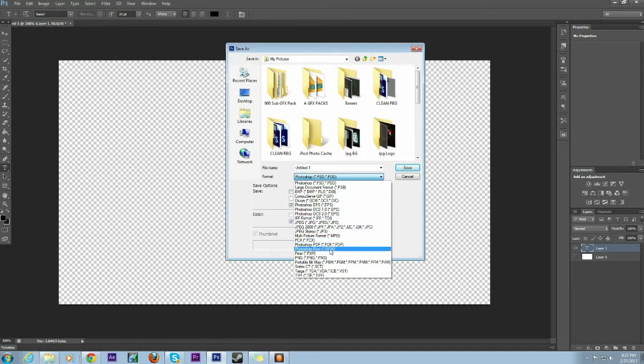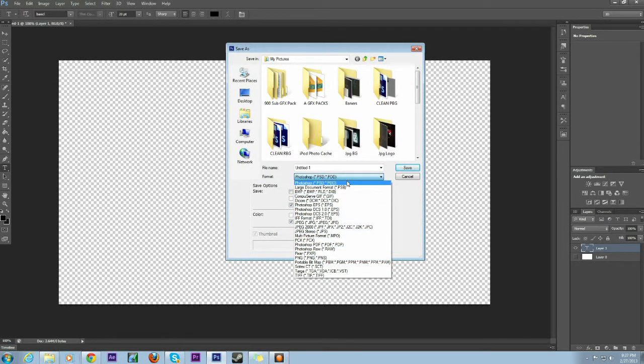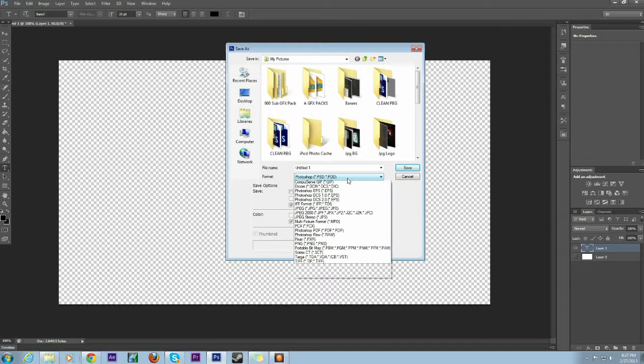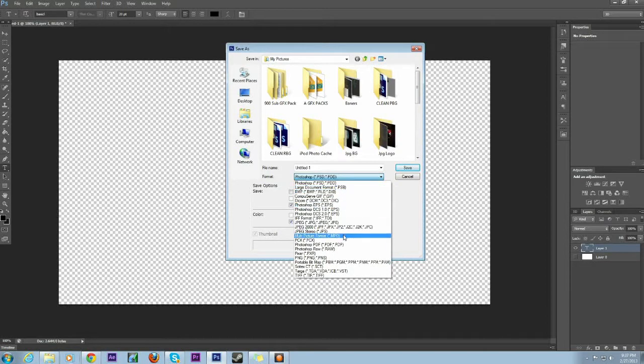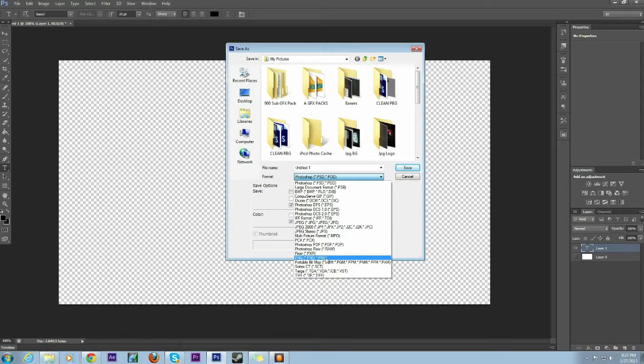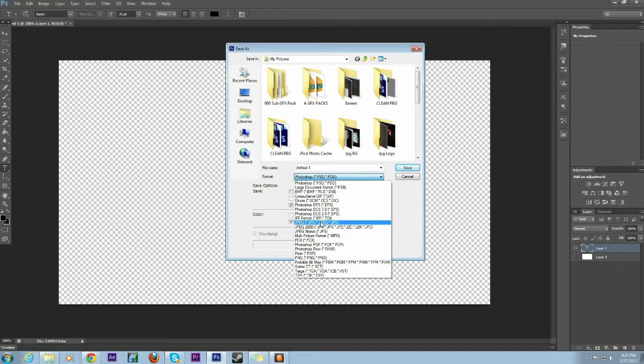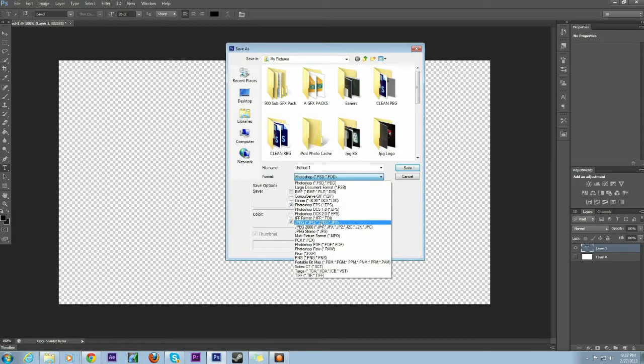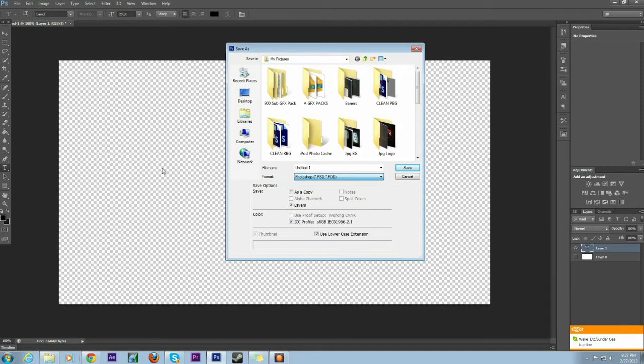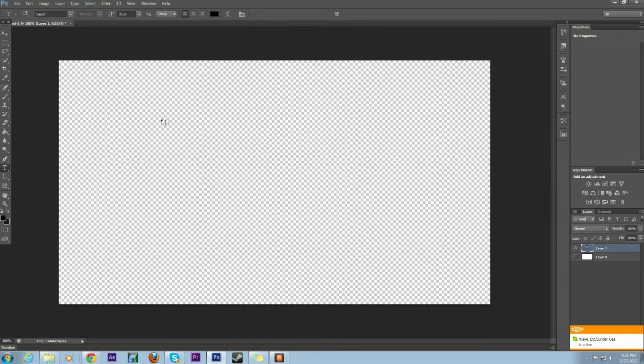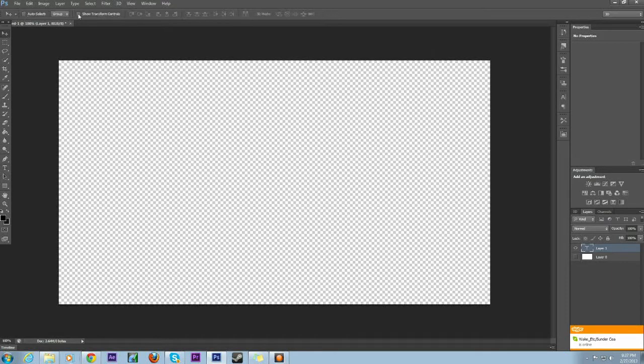So you can click on this dropdown that says Photoshop and select PNG for transparent backgrounds. With JPEG, what you see here as transparent will just come up as white. That's how you do that.